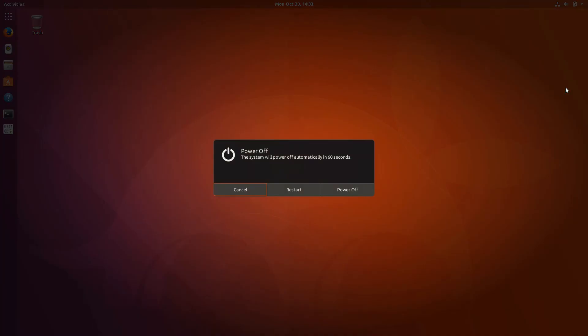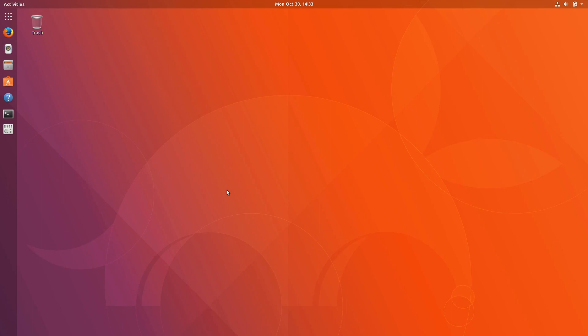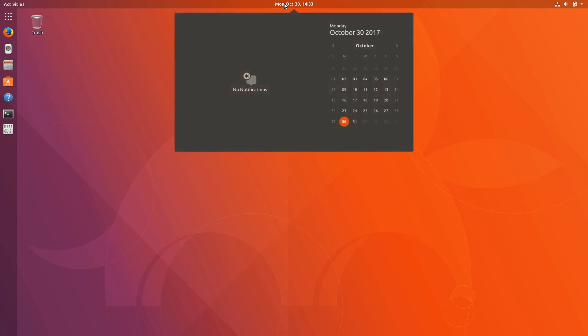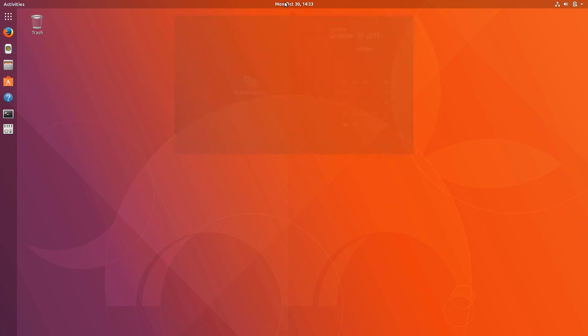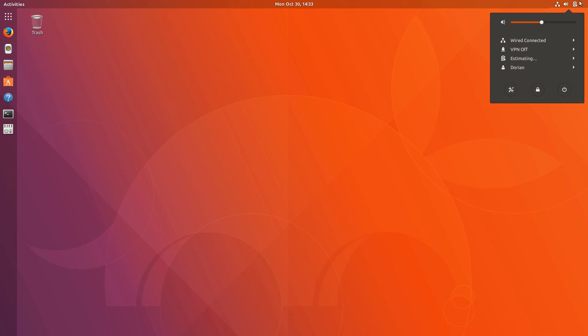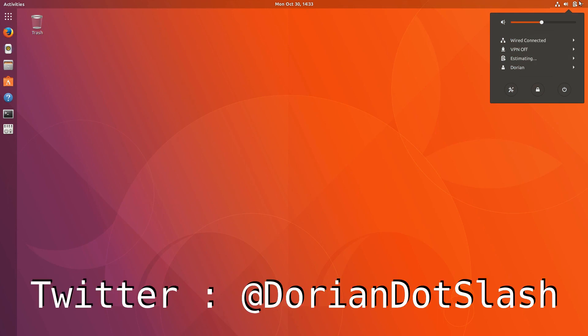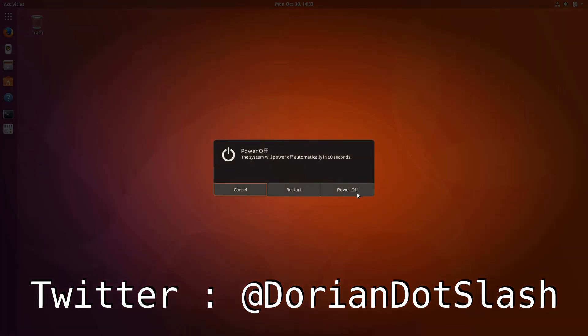Subscribe if you want to see 18.04 the second I can get my hands on it. I'm also going to upload a video that I made on Manjaro, which I just installed, to show off its GNOME theming, which is quite nice. So subscribe, like the video, and you can find me over on Twitter at Dorian dot slash. See you later.